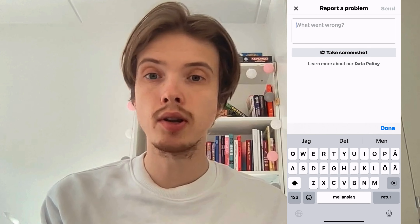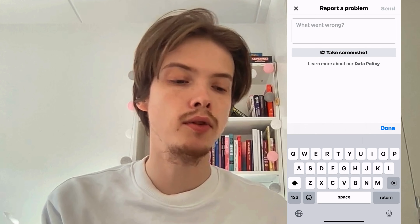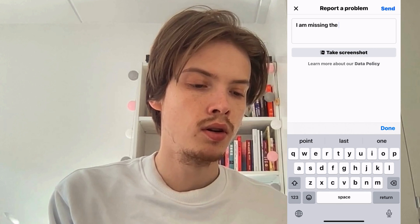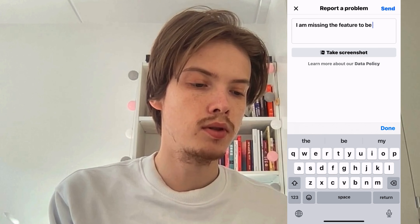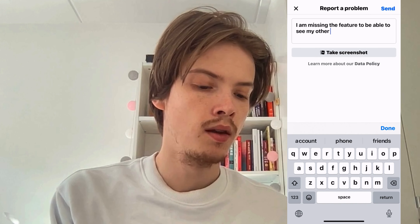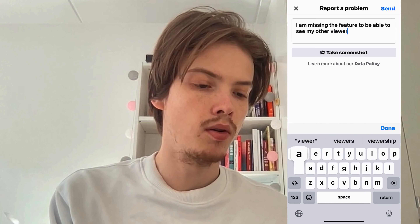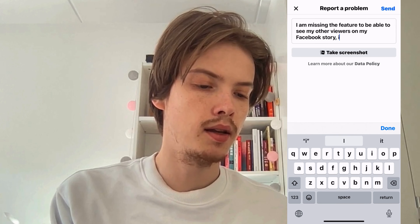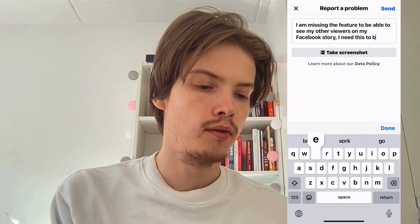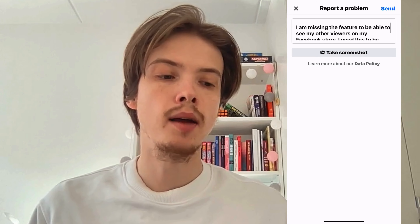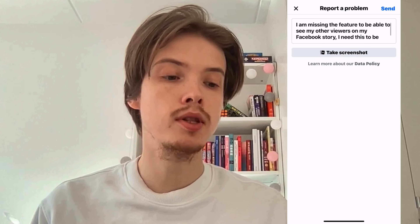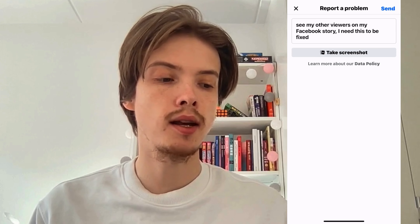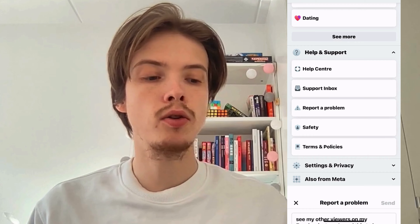On this page, we're going to write exactly like this to unlock the feature to be able to see other viewers. Write: "I am missing the feature to be able to see my other viewers on my Facebook story. I need this to be fixed." You basically need to write that message to them, then click Send in the top right corner.